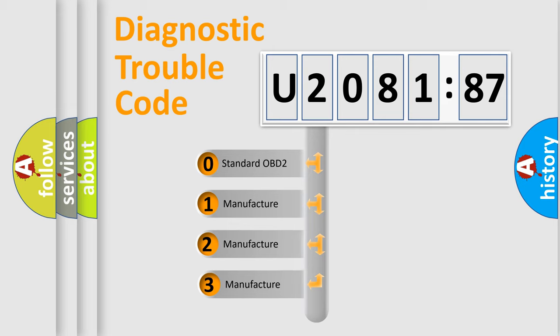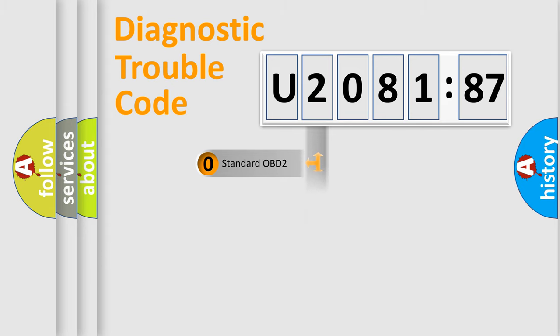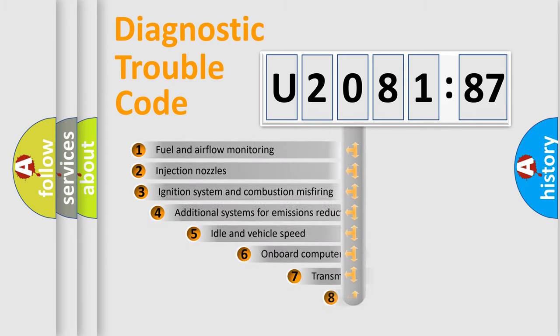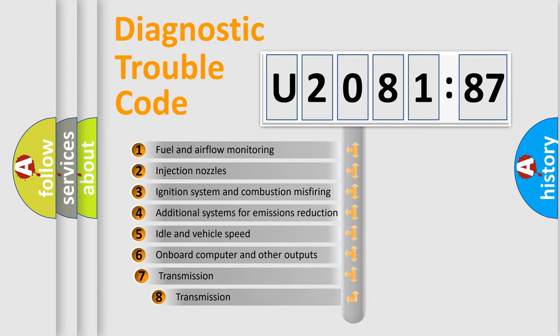If the second character is expressed as zero, it is a standardized error. In the case of numbers 1, 2, 3, it is a more prestigious expression of the car-specific error.